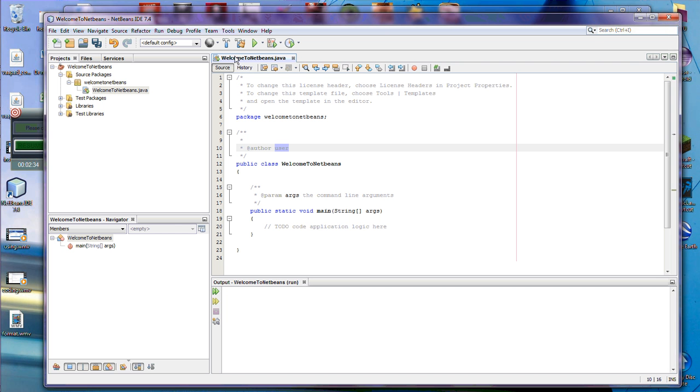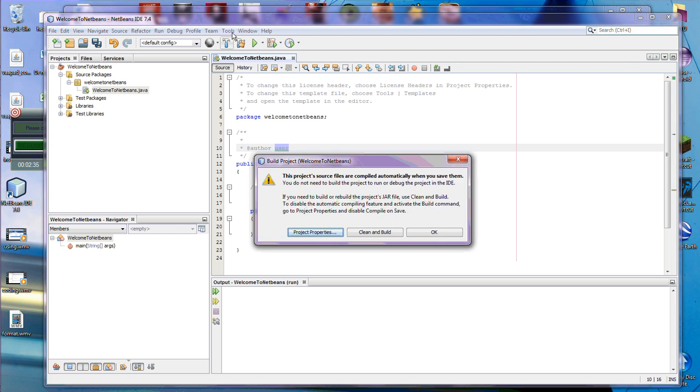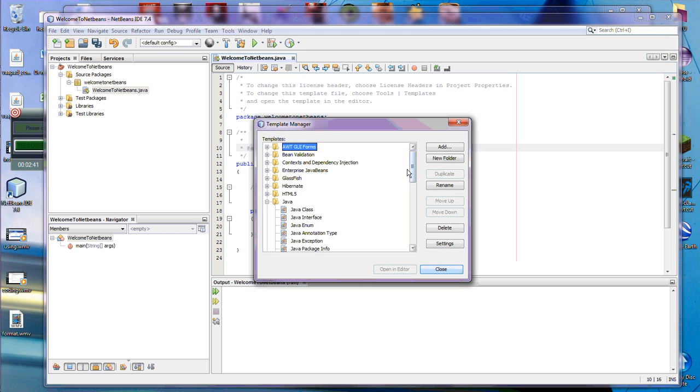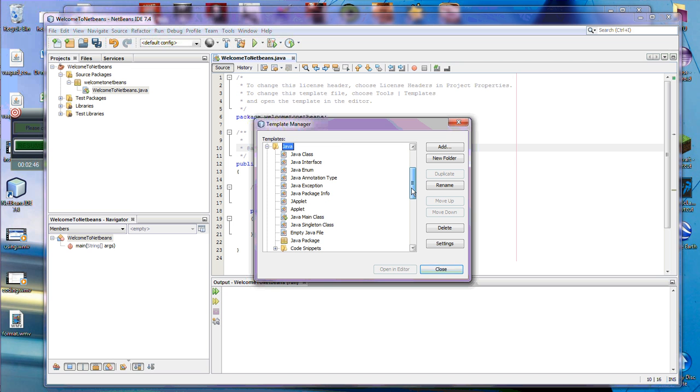So the way I do that is I can go to tools, oops, hit the wrong button, tools, and then templates from that menu. And inside of there you can see there's the Java menu, which has a lot of different options inside of Java.